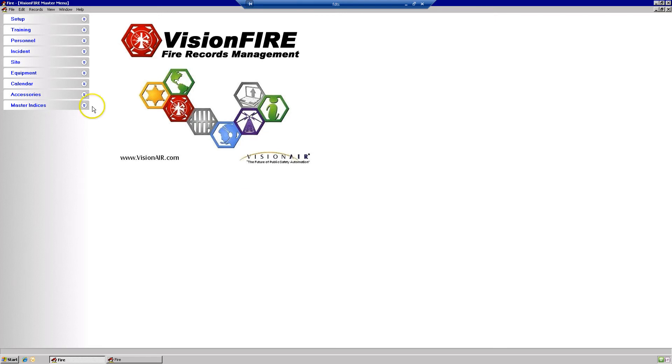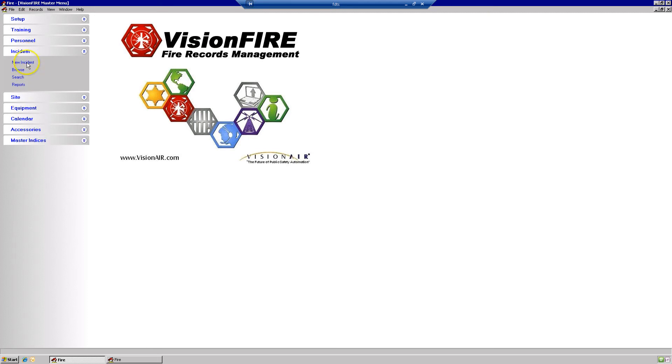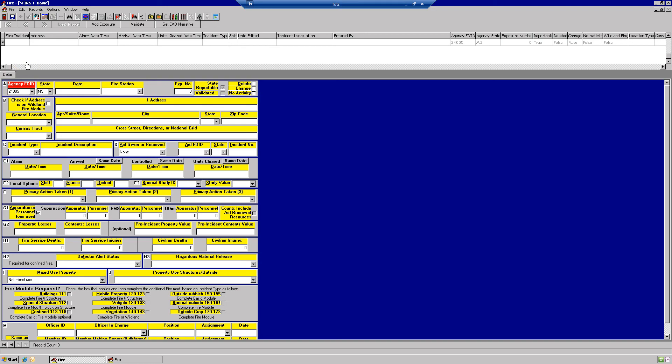The first thing you're going to do is log into Vision. You're going to go to Incident and New Incident.